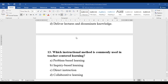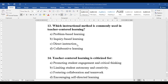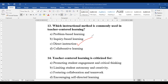Question number thirteen: Which instructional method is commonly used in teacher-centered learning? Whether it is problem-based learning, inquiry-based learning, direct instruction, or collaborative learning — the method commonly used in teacher-centered learning is direct instruction, given by the teachers.